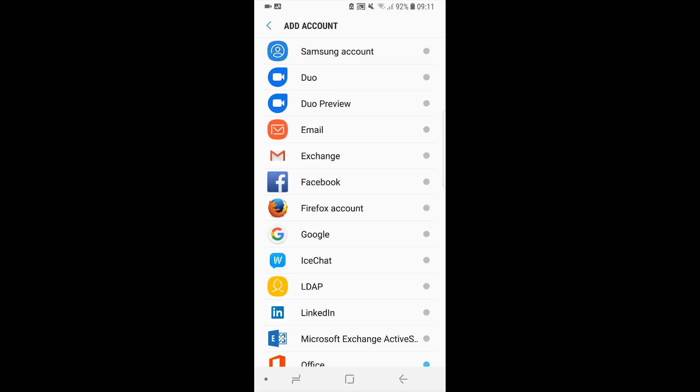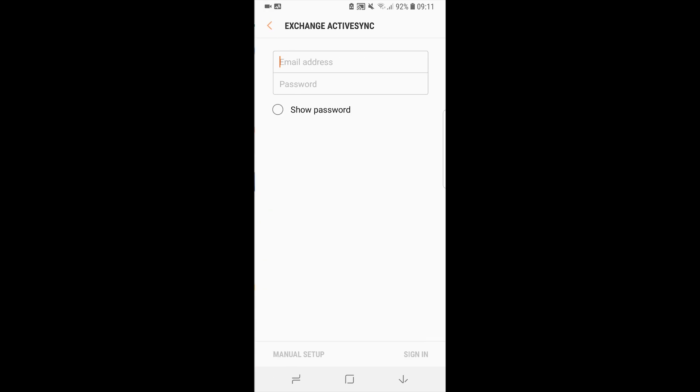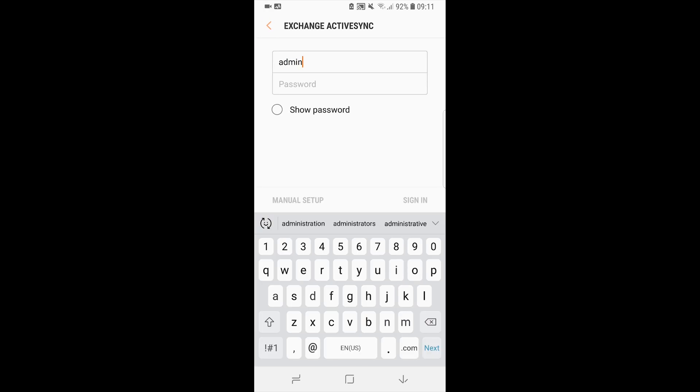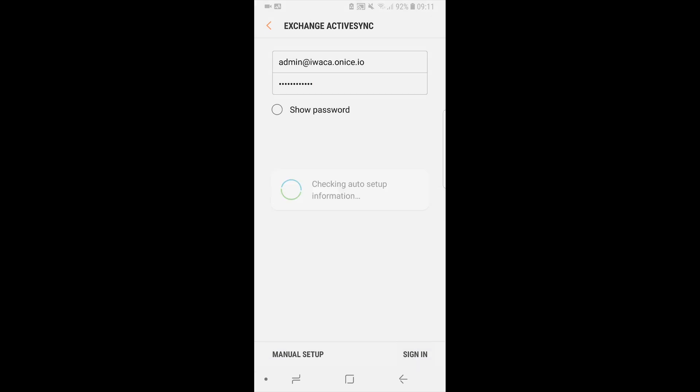Select Microsoft Exchange ActiveSync from the list. Enter your iSwap email address and its password. Click sign in.